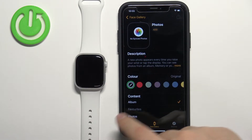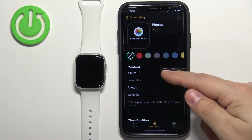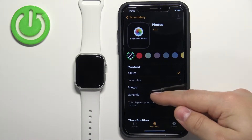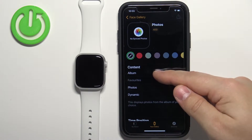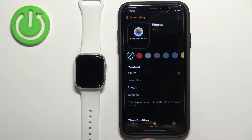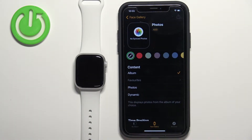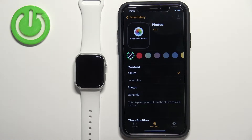First let's add the content to it. Scroll down, find the Content category, and here we have a couple of options: Album, Photos, and Dynamic. If you select Album, it allows you to select a photo album and you'll be able to cycle through the photos in that album as your watch faces. If you select Photos, it will allow you to select a single photo or multiple photos as a watch face. And if you select Dynamic, it will change the watch faces automatically, selecting them from the Recent Memories album in your Photos app.